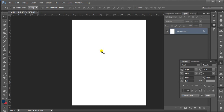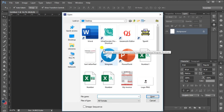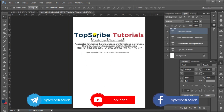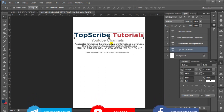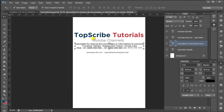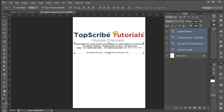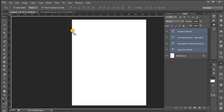If you want to add text, I have already typed the text. You can find the TopScribe tutorial on the YouTube channel and at the web address.